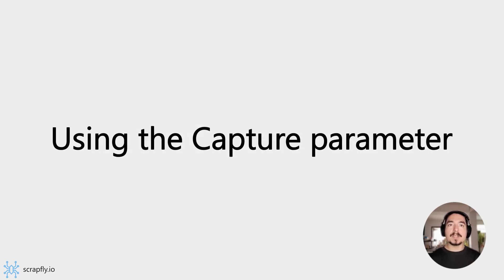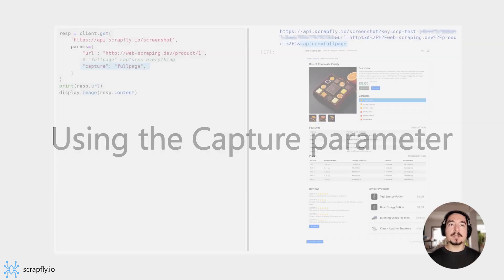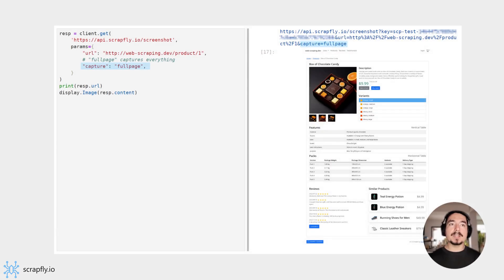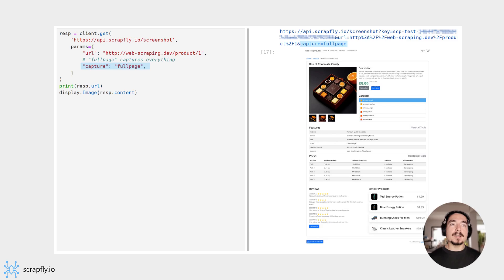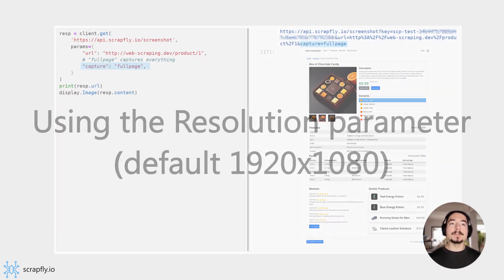We can use the capture parameter to capture the entire page screen beyond the browser's viewport. Here, we specify capture as full page. This captures the entire website's view rather than just the default viewport.